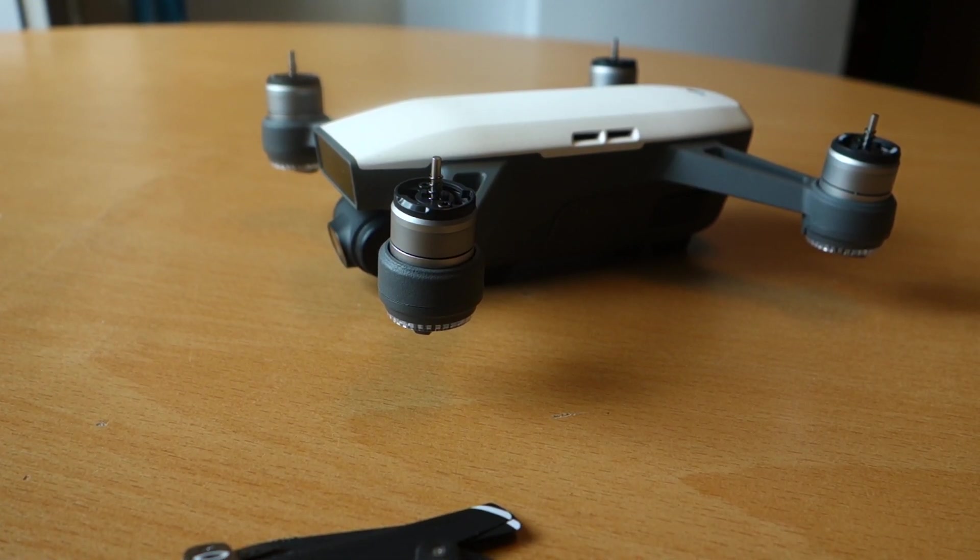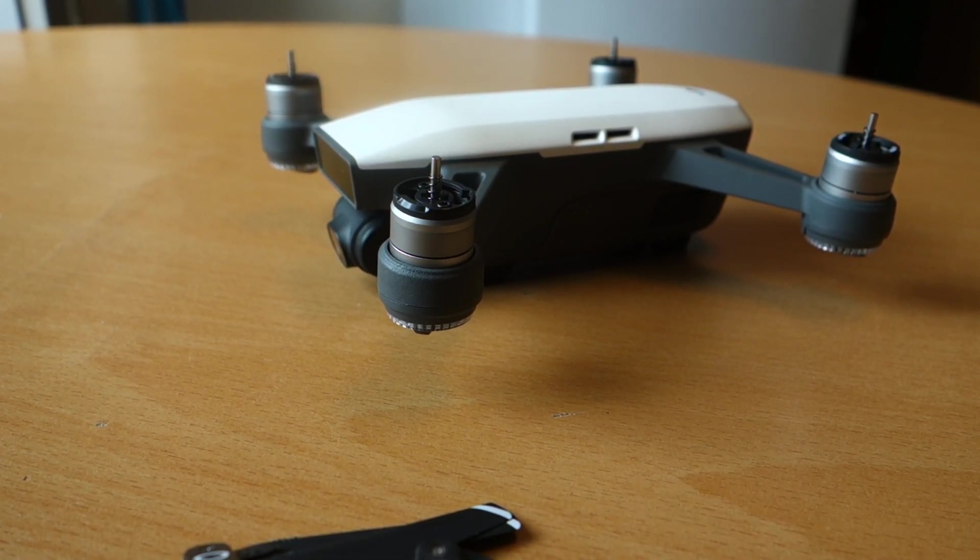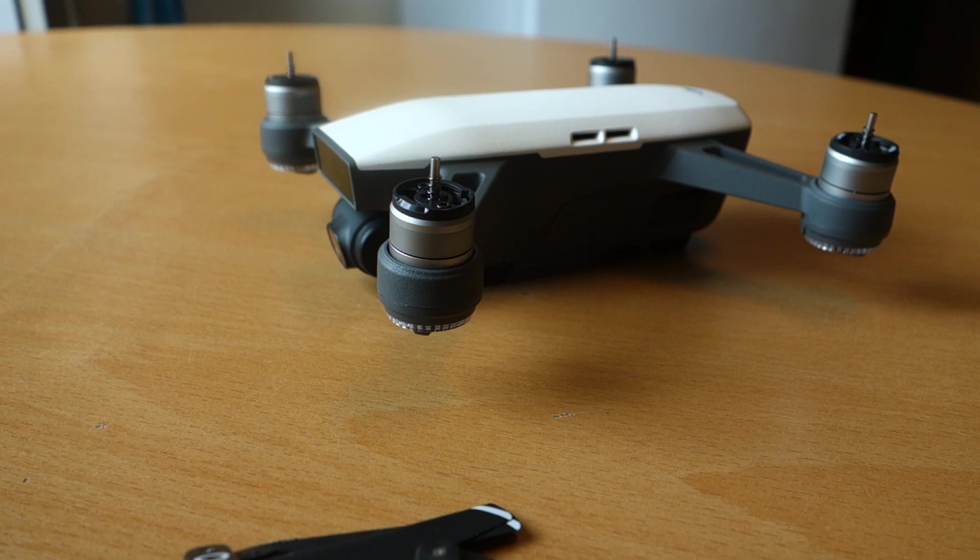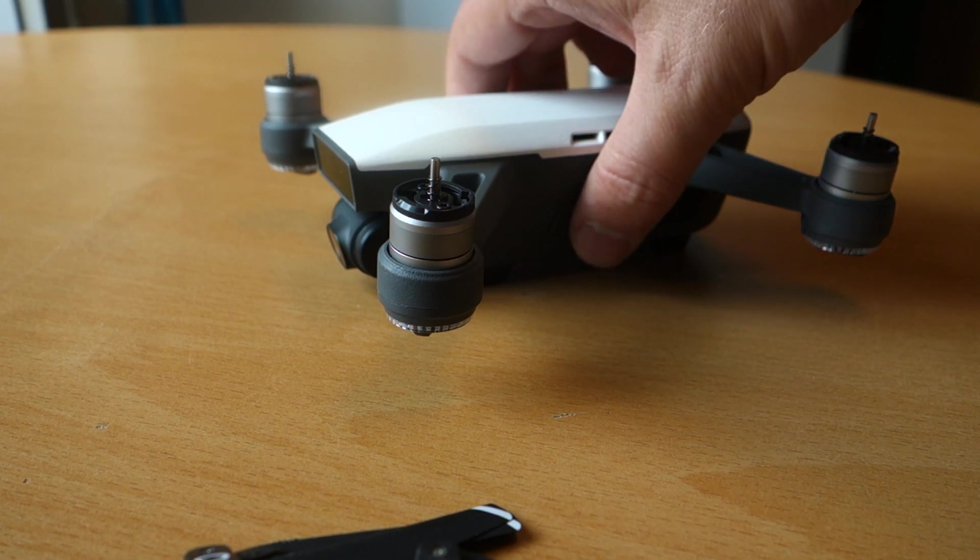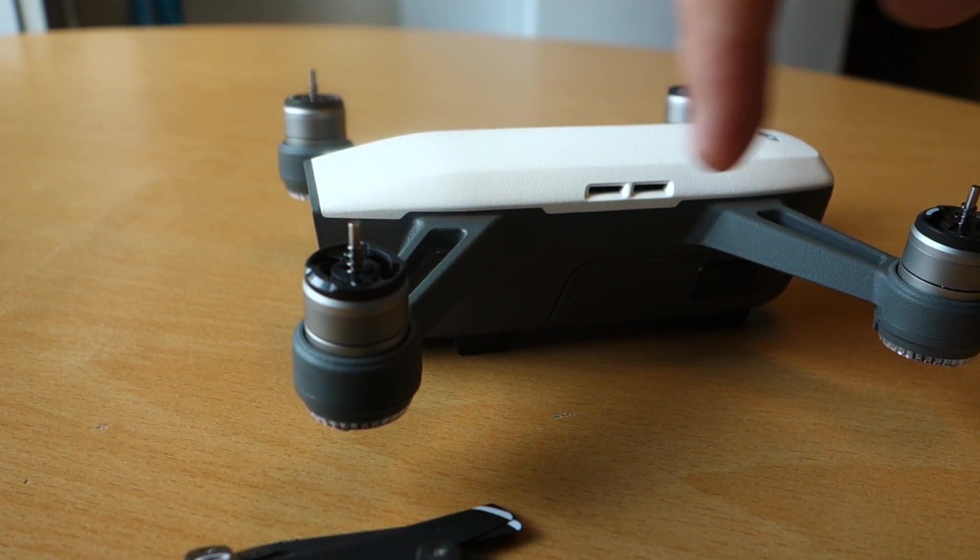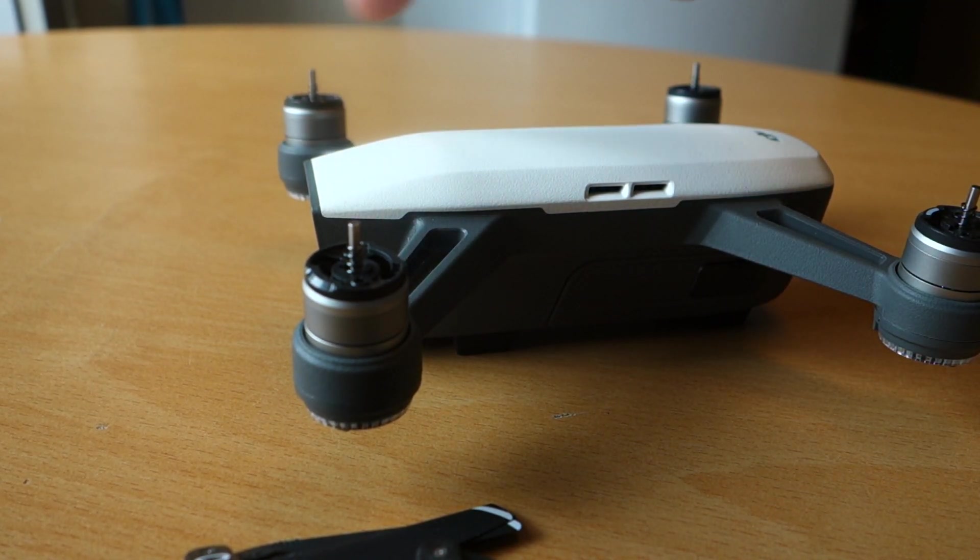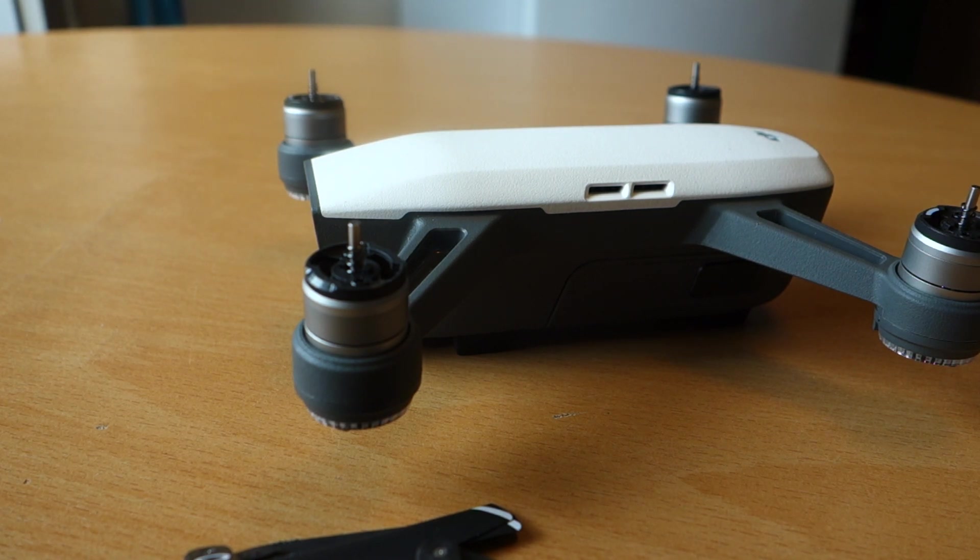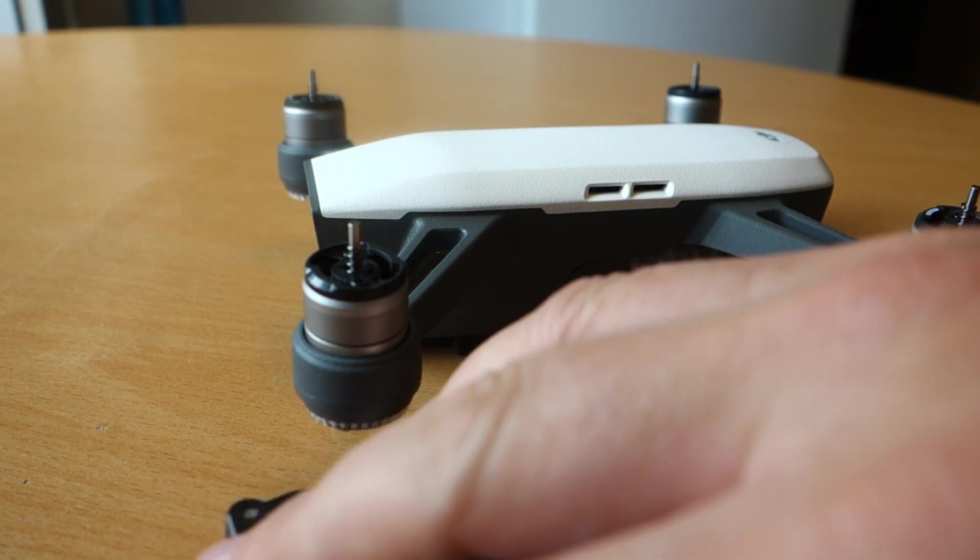We have now completed an IMU calibration. Before doing the IMU calibration, we had to take off the propellers. This is the first time I've taken off these propellers since I got the drone.